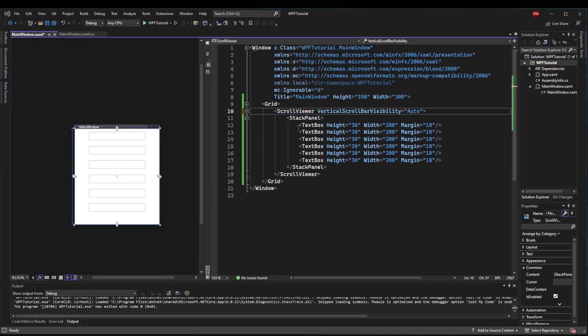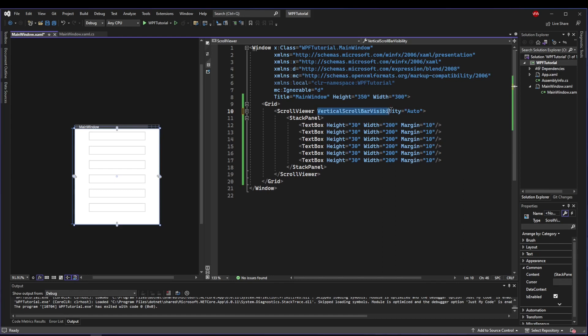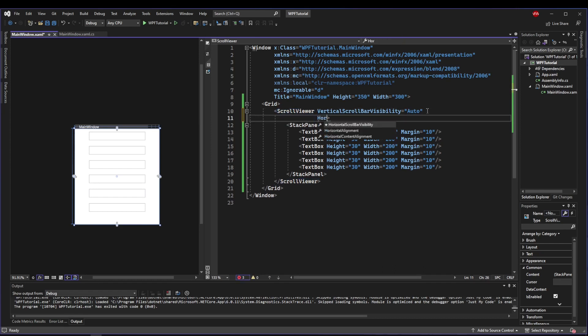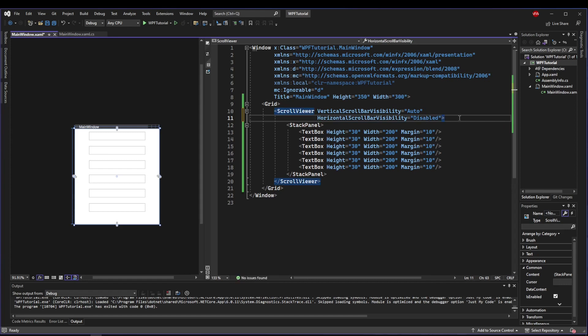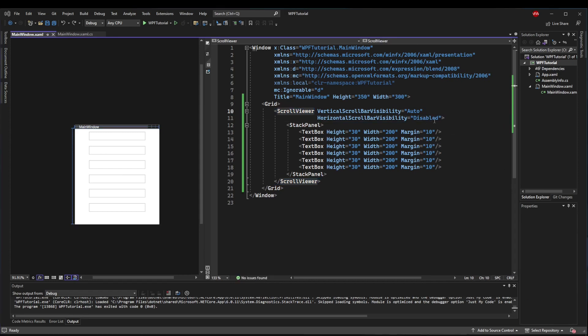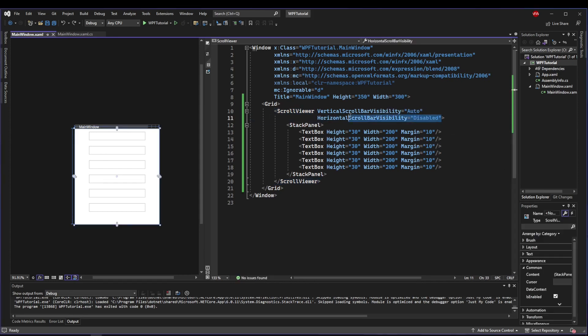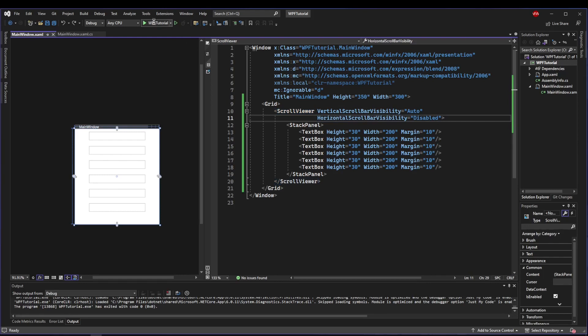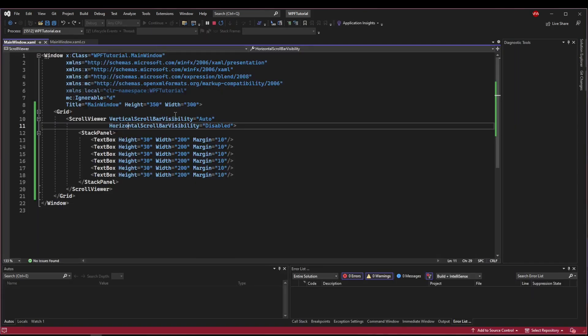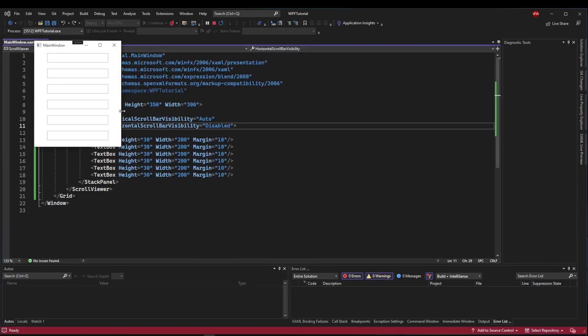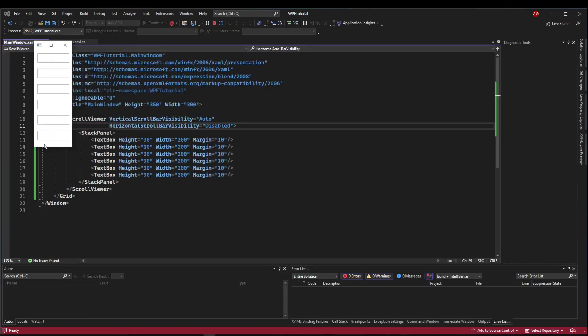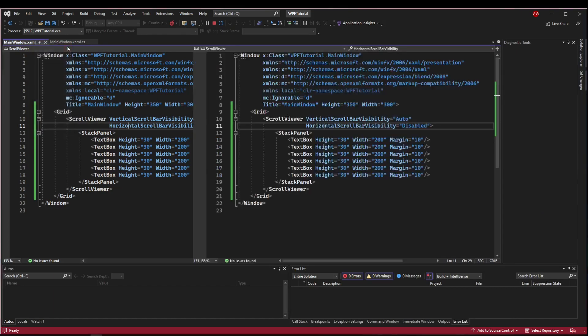That being said, when we first added the Stack Panel to the Scroll Viewer, our vertical scroll bar showed up. So we know the default vertical scroll bar visibility is visible, but we don't see a horizontal scroll bar. That's because the default horizontal scroll bar visibility is disabled. And that means even if we didn't have this property here, the default behavior of the Scroll Viewer is that if we resize horizontally, we're never going to be able to scroll horizontally.